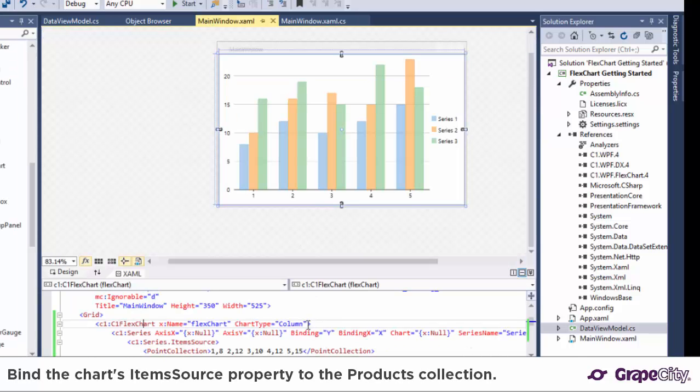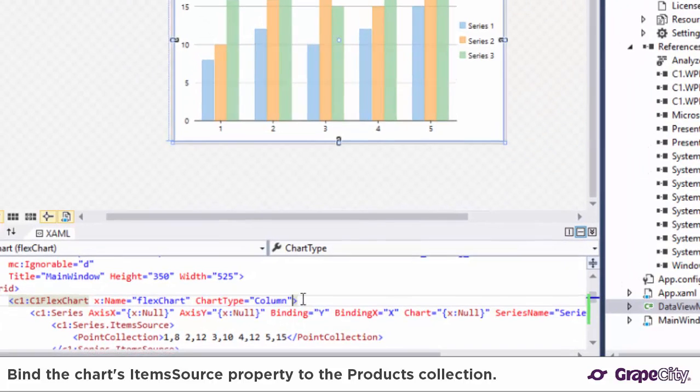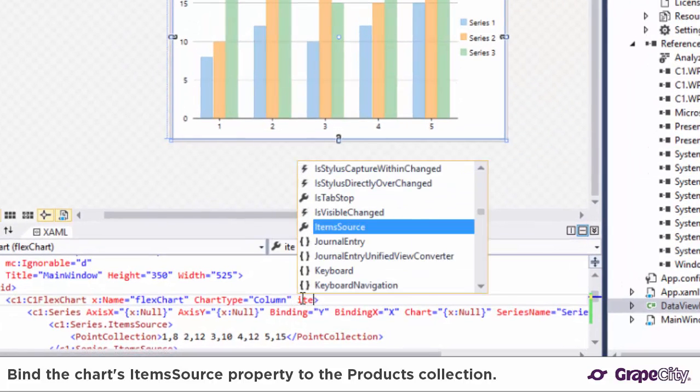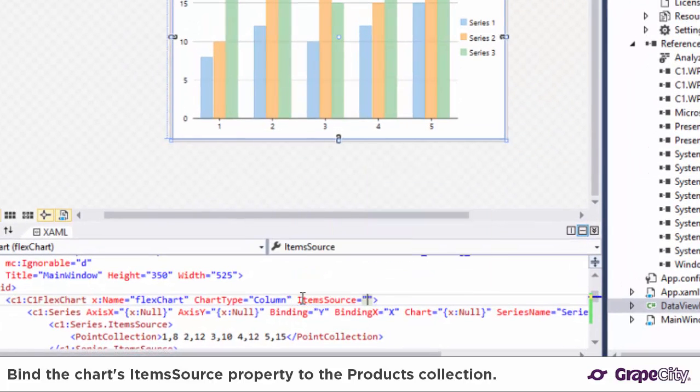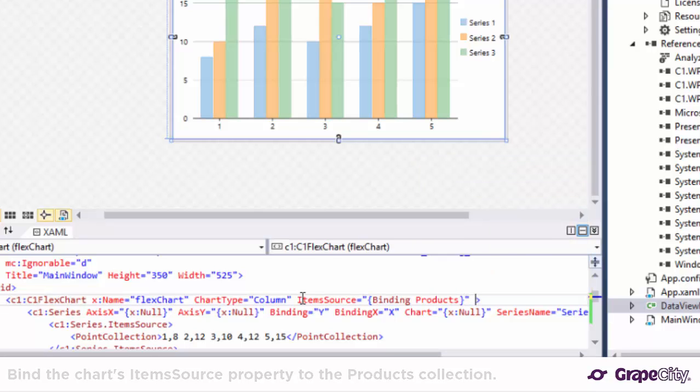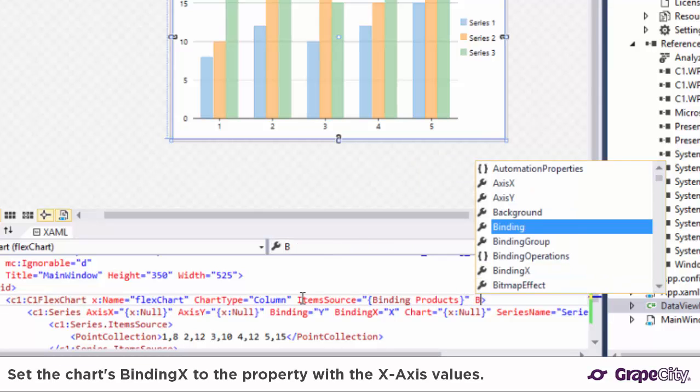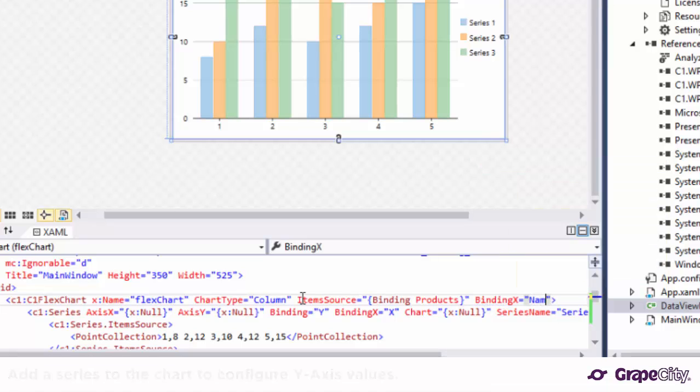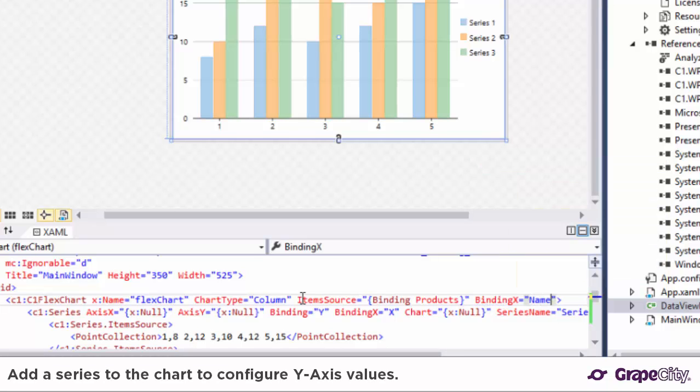Let's bind the chart's item source to the products collection. Next we set the chart's binding X to the property name that contains the x-axis values, which in this case is the name of the products.